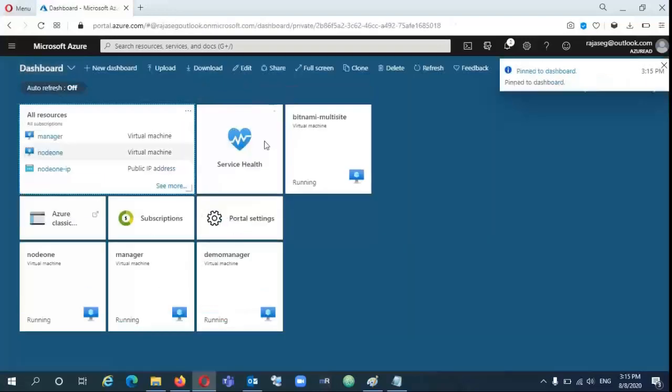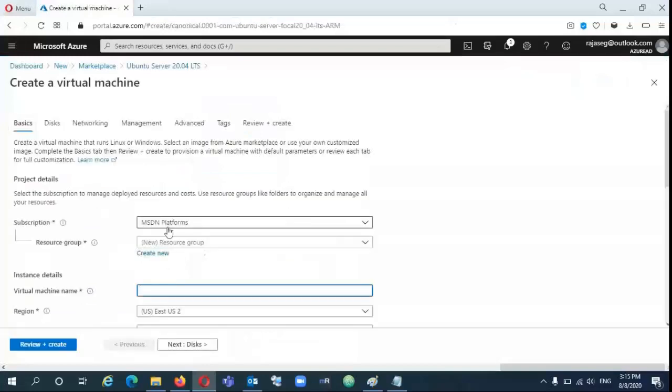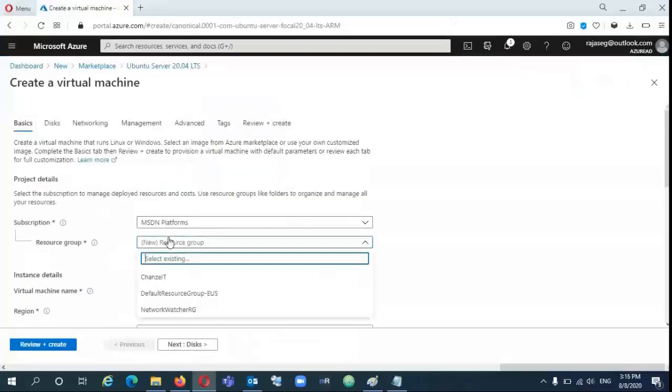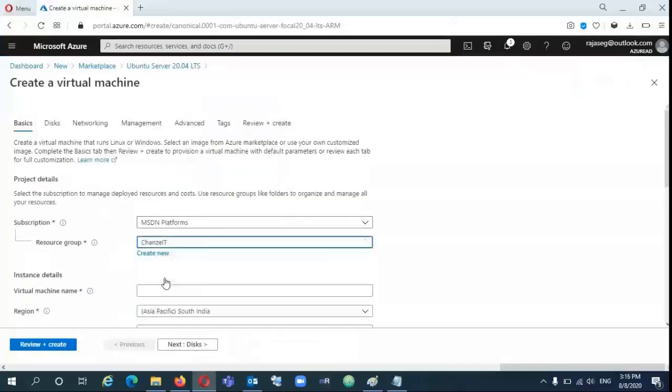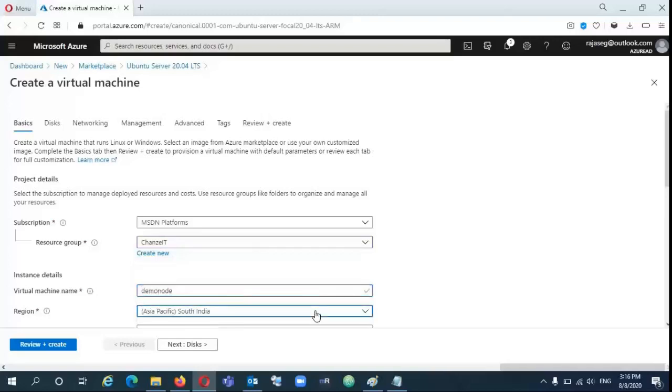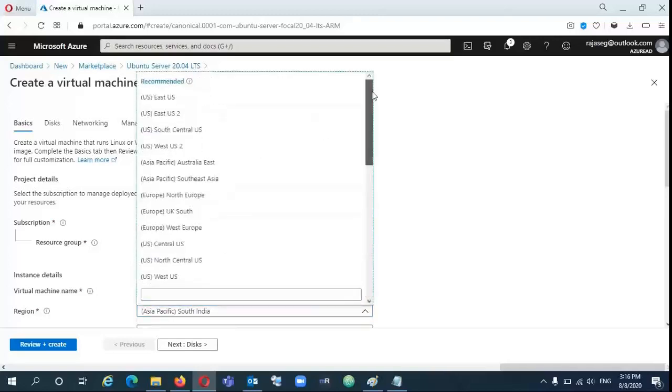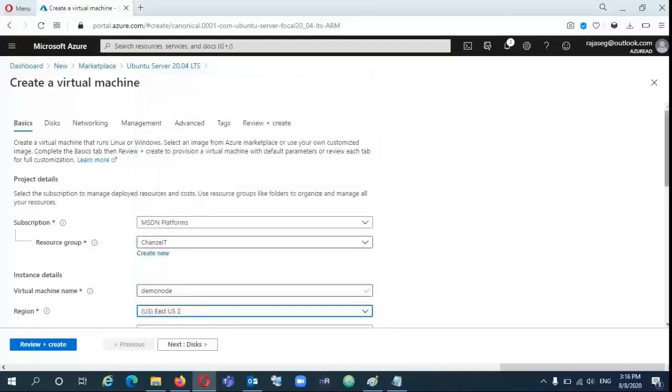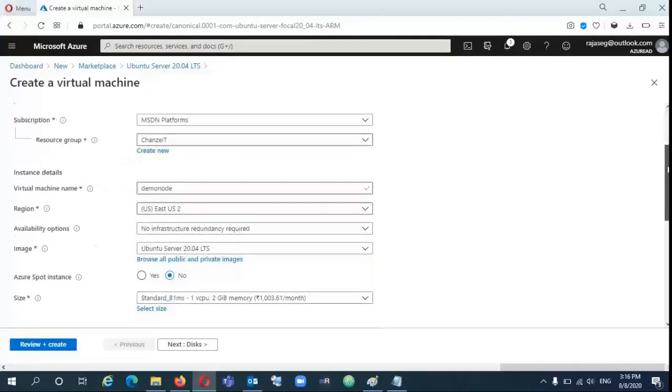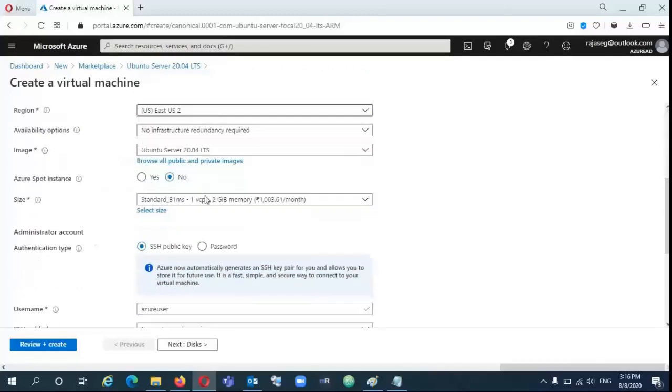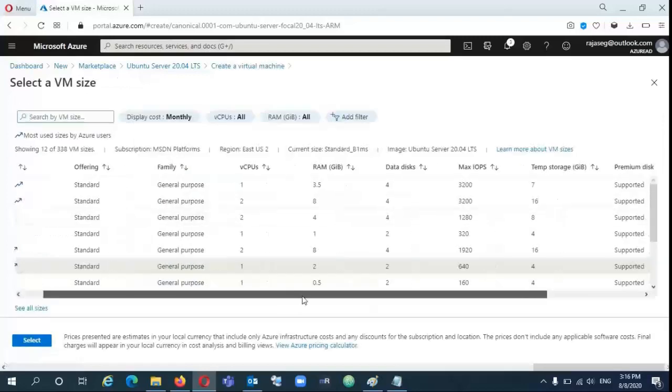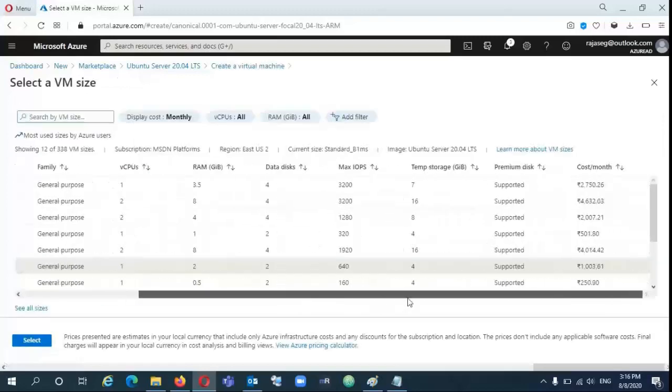And I will create, I will select the resource group, the previous resource group and name it demo node. And select that region. If you want to select different sizes, the price is also less compared to other regions.